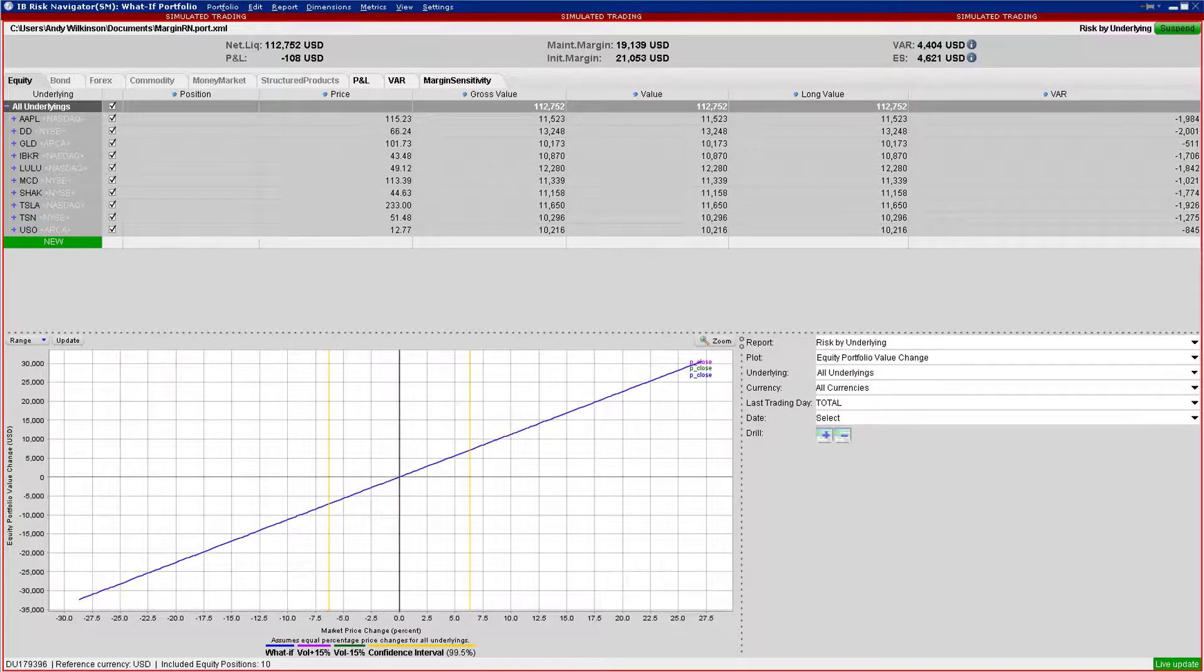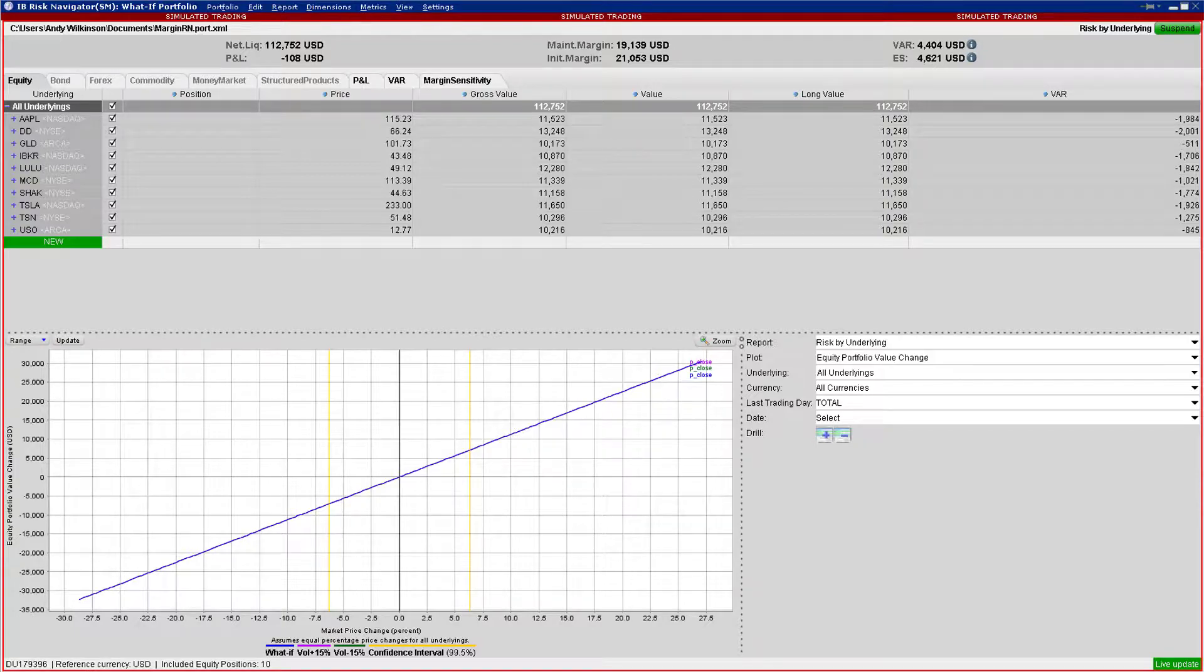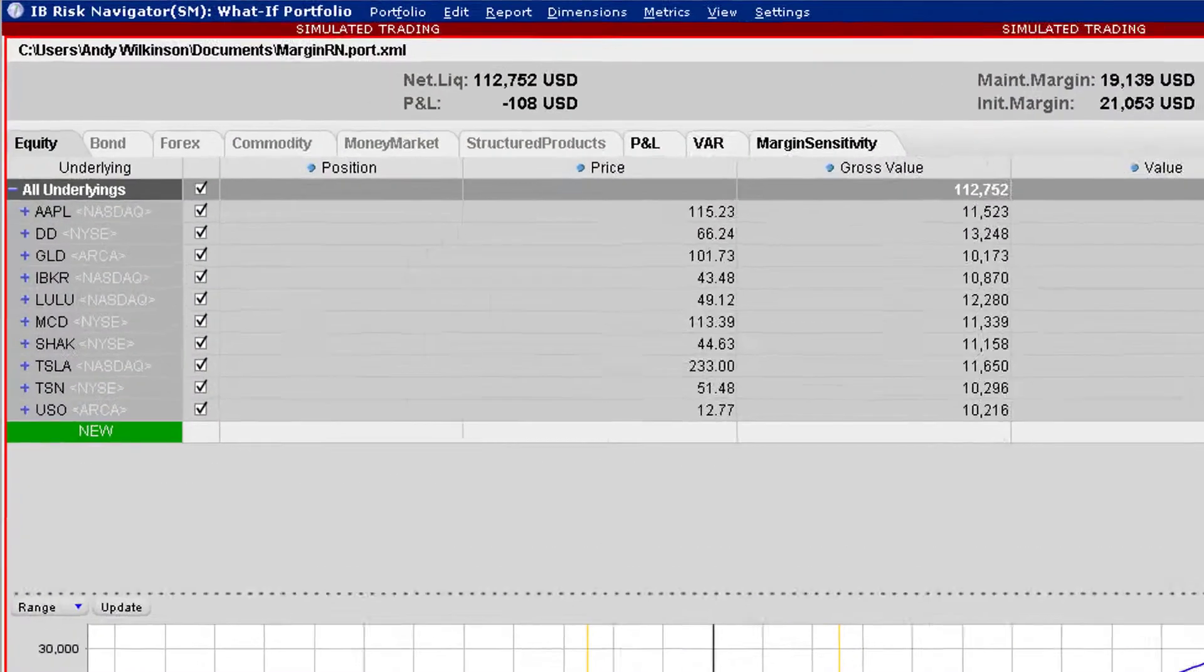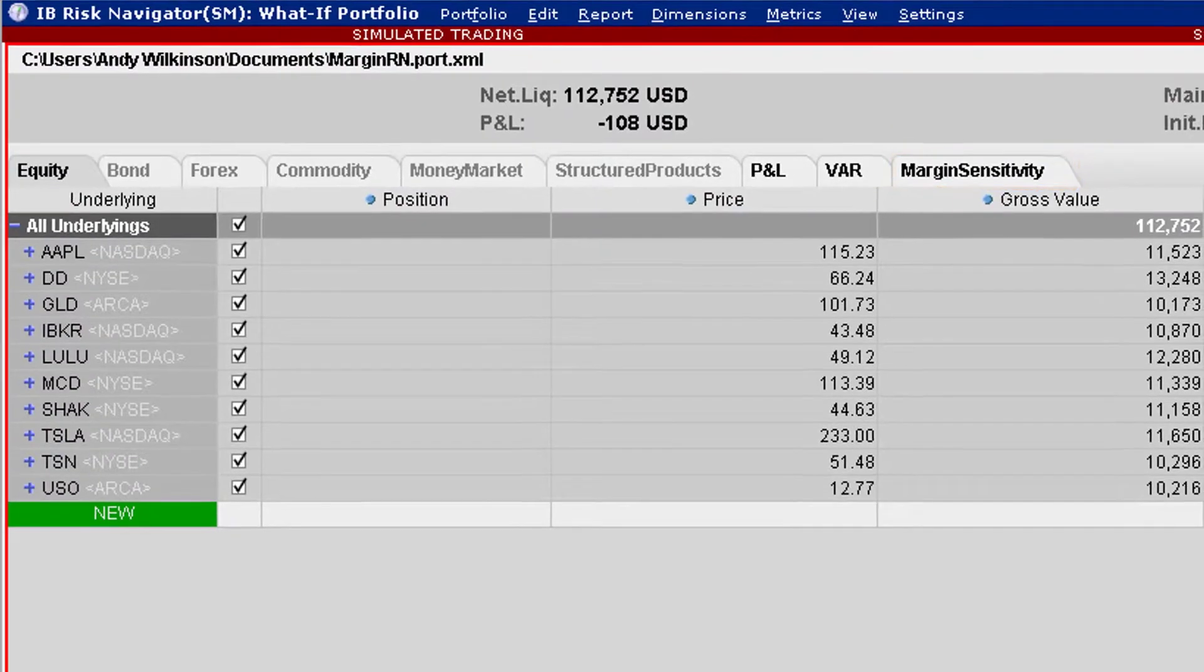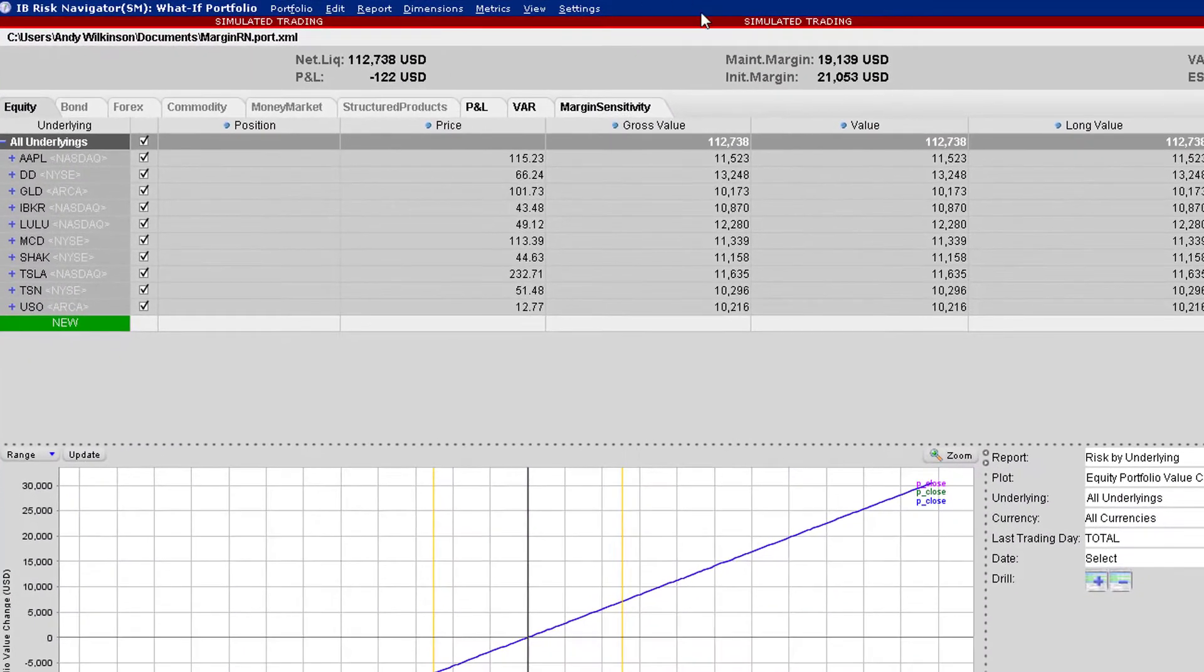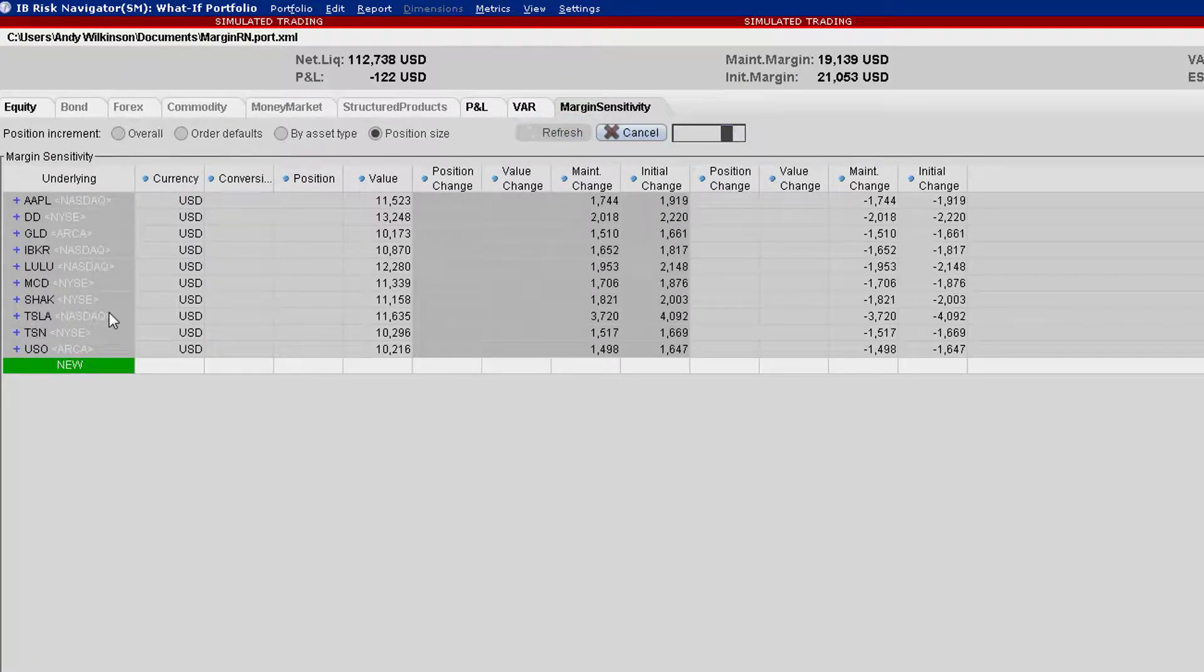Investors may want to know the impact on their margin value when they change positions from day to day. To do this, TWS users can open IB Risk Navigator and look at the margin sensitivity tab to judge the impact on initial and maintenance margin values from increasing or reducing part of their holdings.